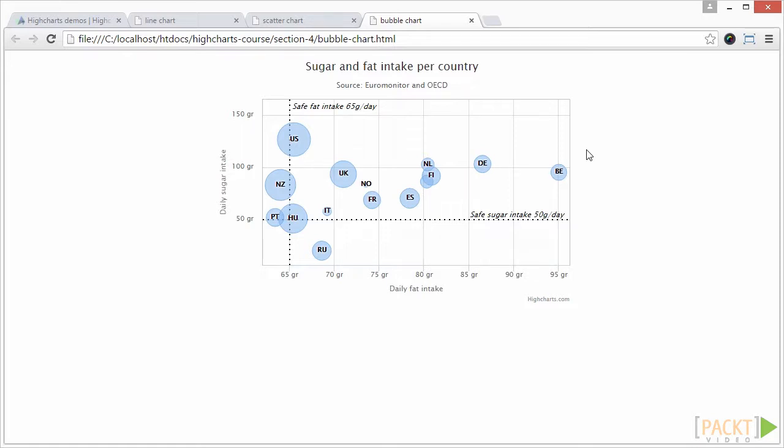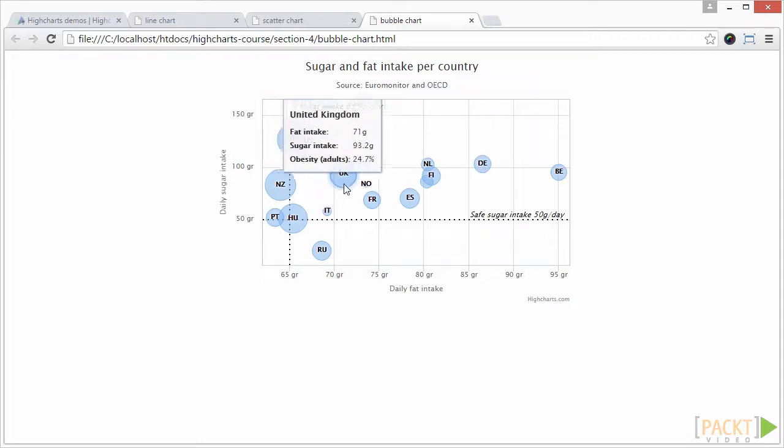Bubble charts can be considered a variation of the scatter plot, in which the data points are replaced with bubbles.